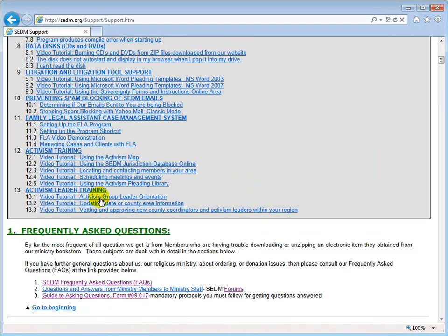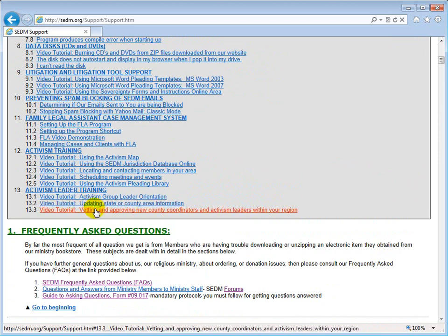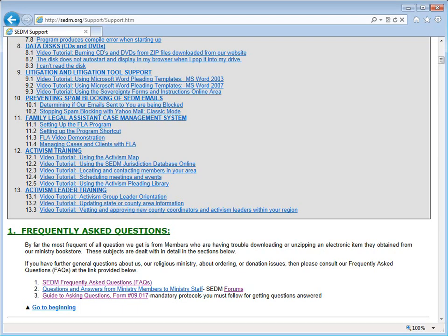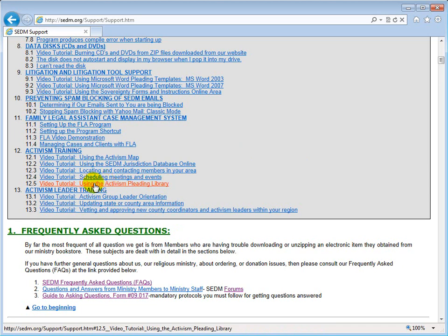We have another video on how to use the activism map and how to update information on the activism map — that would be under 'Updating state and county area information' which maps to 'Update activism map for their region.' And finally, review and submit pleadings to the activism pleading library. There's a video on that on the support page — Section 12.5, 'Using the Activism Pleading Library.'